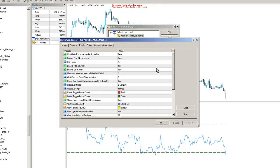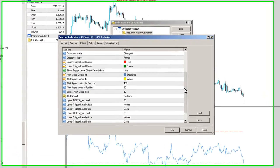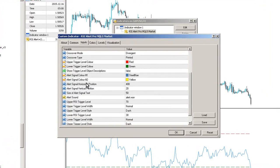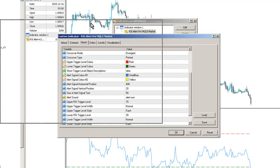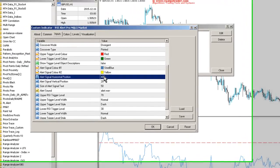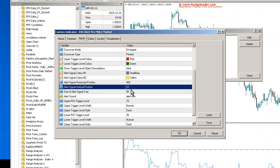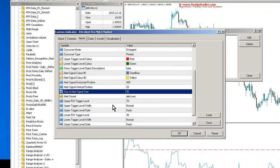In the same way, we can look at the horizontal and vertical position for the alert signal text. And I can change that using these parameters here very easily. And also I can change the font of the alert text as well.